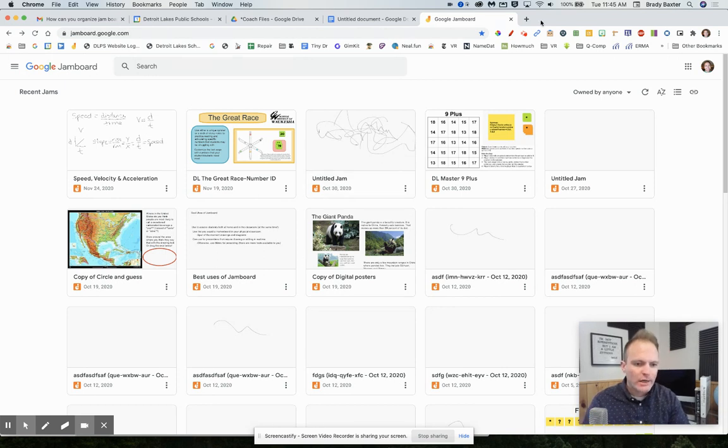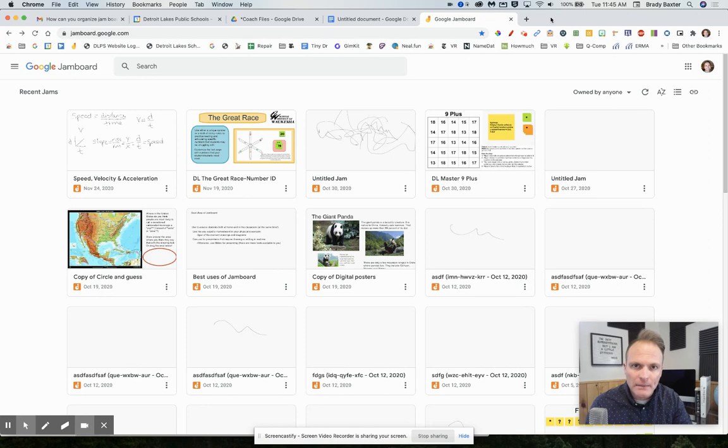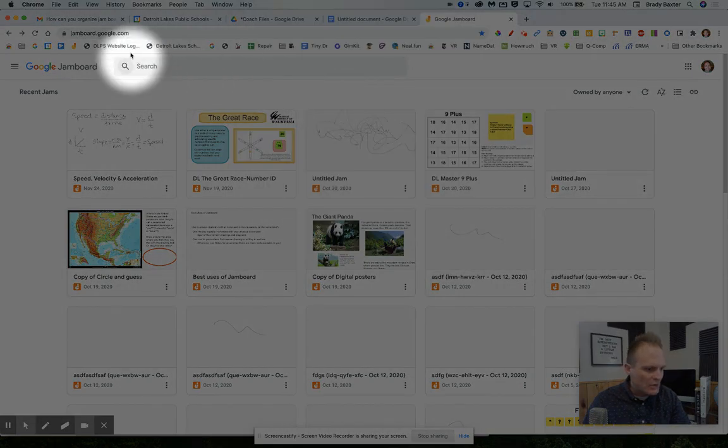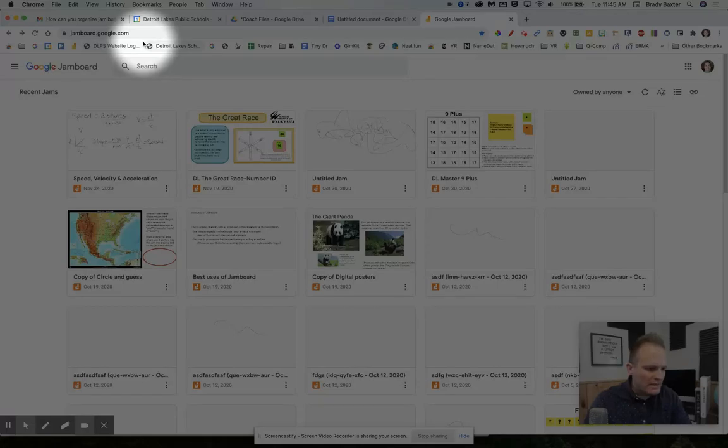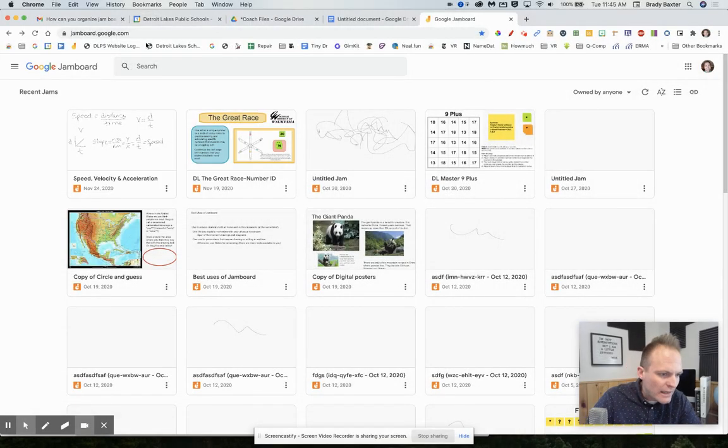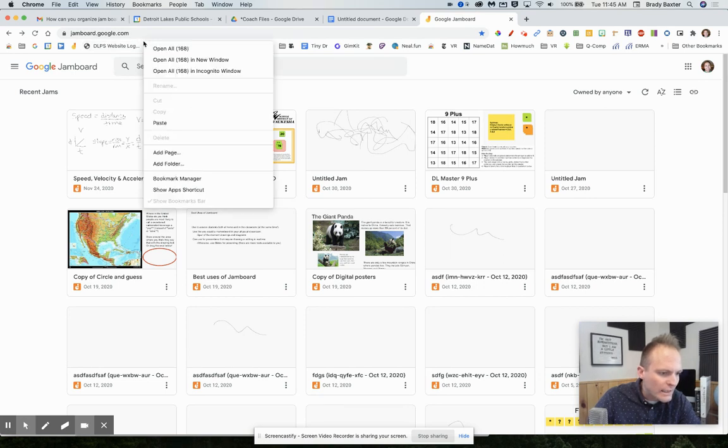So I've got Jamboard pulled up right here. We're going to make a folder in the bookmarks bar of Google Chrome. Watch as I do it here. You're going to want to find a place in here - this is your bookmarks area - where there is not already something there. There we go. Right click.